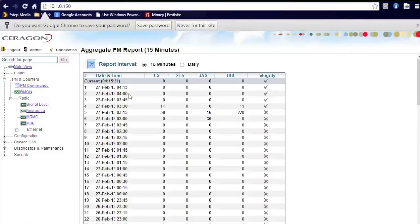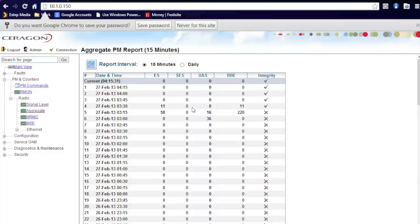Aggregate errors. This is a report basically that generates error seconds, severely error seconds, BBE errors. And these errors are very significant if there's issues in the link which could be causing performance problems. This should essentially be zero at all times if it's a good performing link.